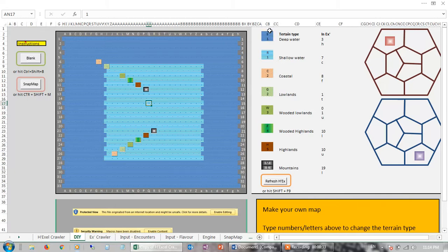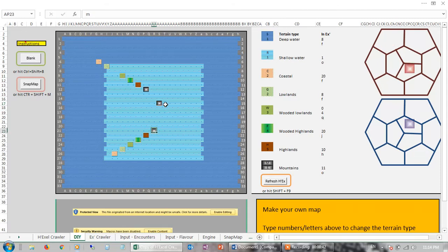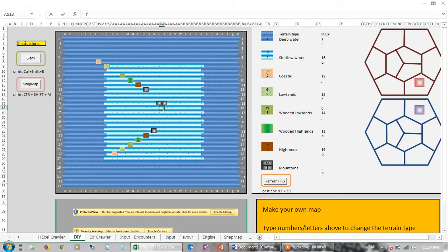So what you have is a series of commands here, from 1 to 6. And if you prefer letters because they're more intuitive, you've also got letters — so you can put, for example, M for mountain, or if you're happy with a number system you can put 6.